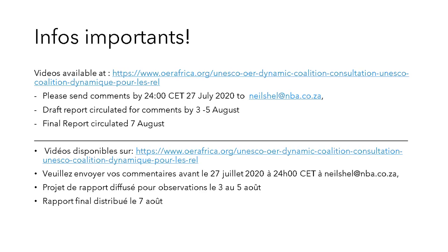There will be a draft report that's circulating for comments between the 3rd and 5th August, and a final report by the 7th of August. We'd like you to send your inputs by Monday night, midnight CET. If you could send it to Neil at the address there and put in the subject of your message the working group to which your comments pertain. So with that, I give you the last steps and I'd like to give the floor to our transversal chairs. First to Gasper who represents the national commissions.